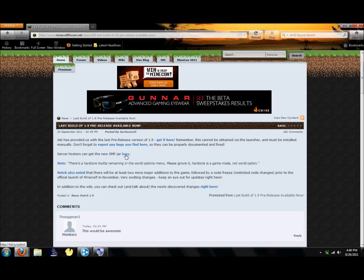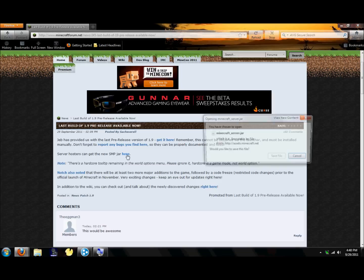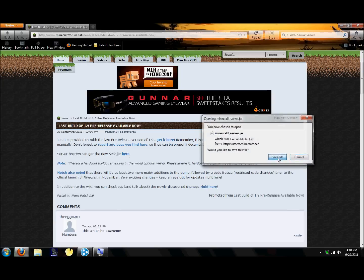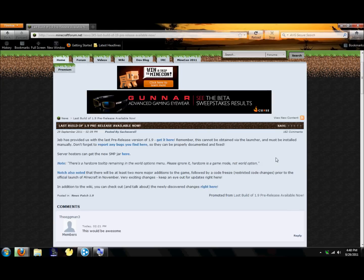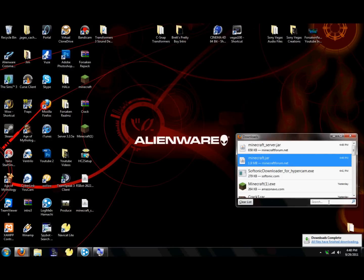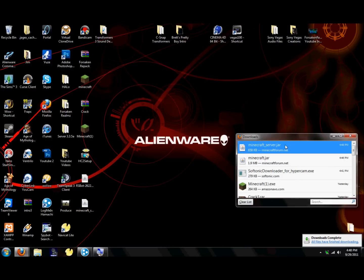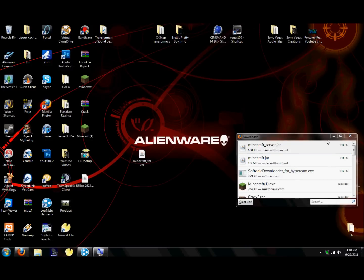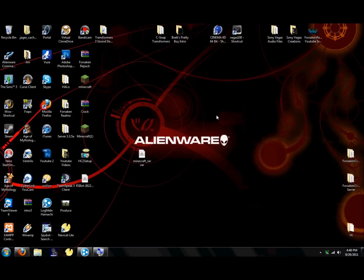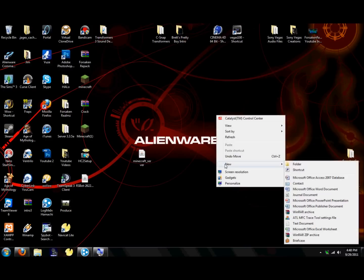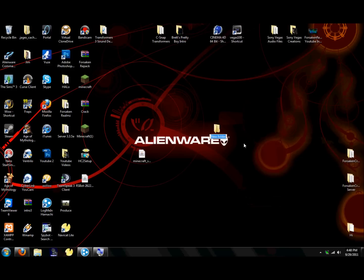But for the people who own their own server, you're going to want to go back to minecraftforum.net and click on this. Server host can get the new SMP jar here. Click on here, hit save file. Now we got that saved right here.